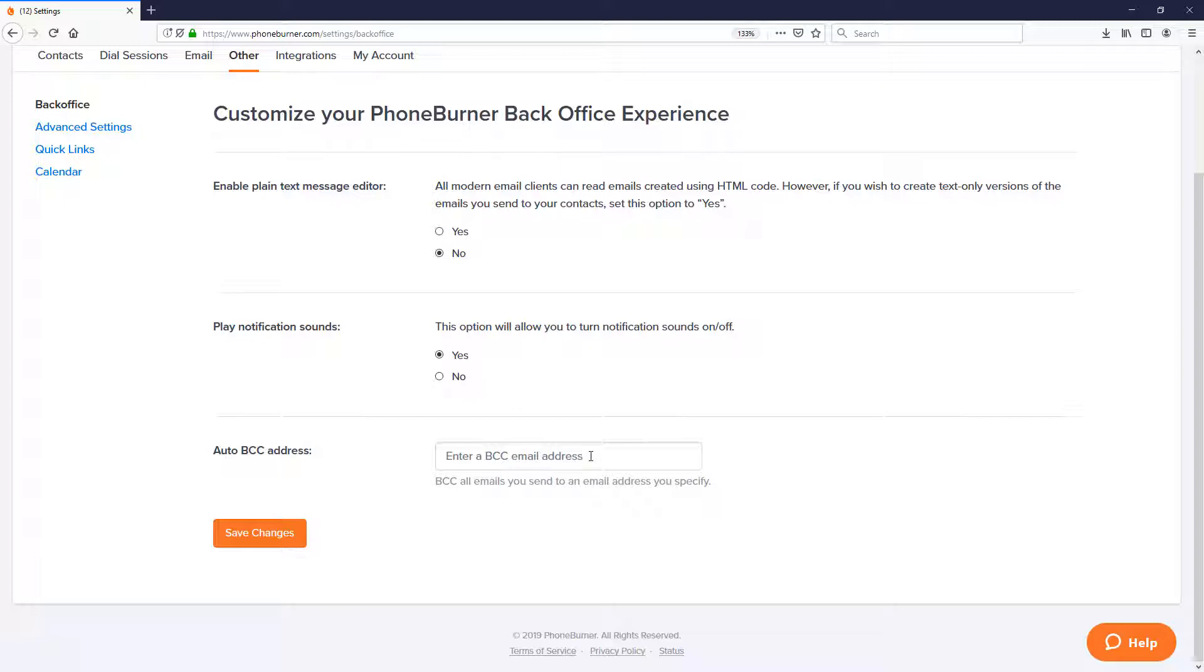But I wanted to make sure you knew about this auto BCC address option so you can, if needed, have a copy of every email sent from the PhoneBurner system to an address of your choosing.